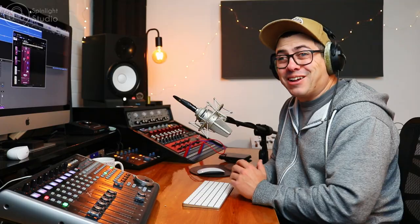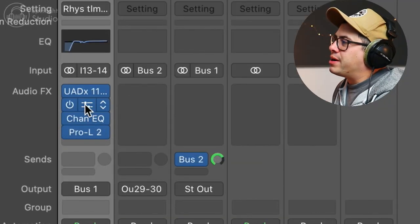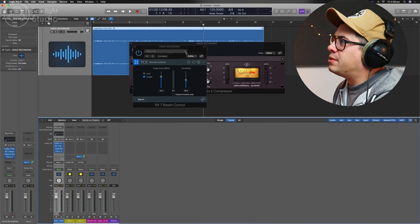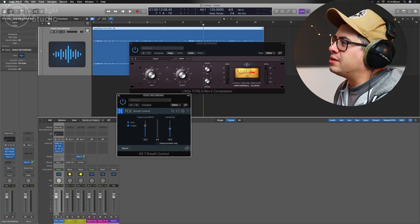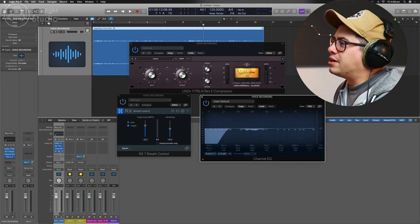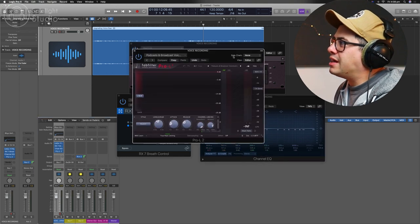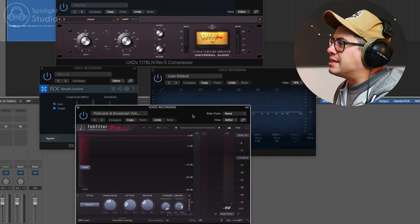And I typically don't use a gate. I just edit my videos later and cut out all the silence and awkward gaps so you guys don't have to see that stuff, but that's my typical chain. So a compressor, a bit of RX breath control, a little bit of EQ, just cleaning up the dirty mid-range and then some limiting to make it nice and loud and clear for you guys.